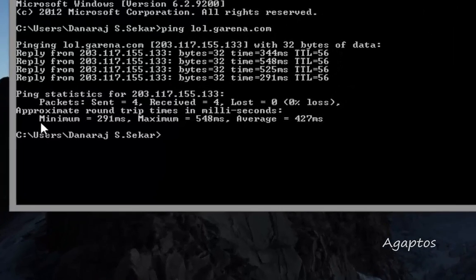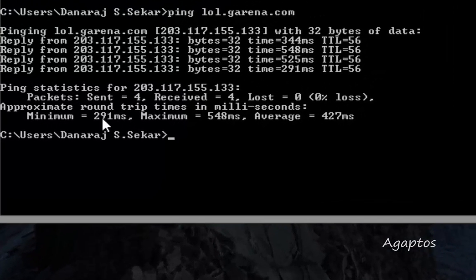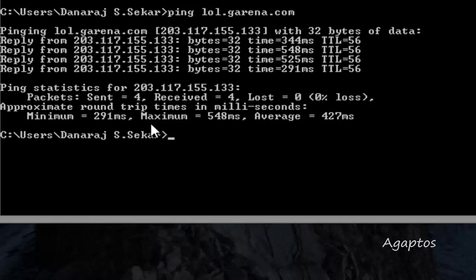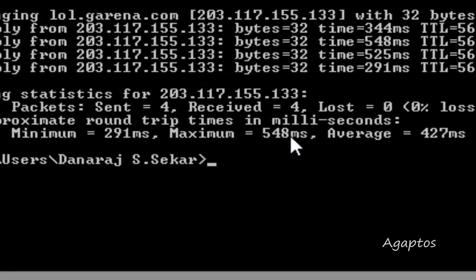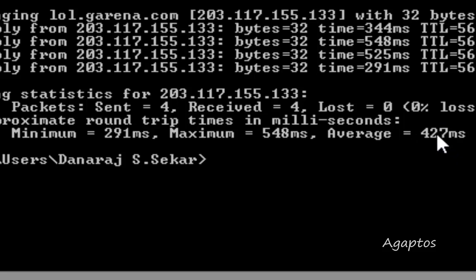Here is the minimum ping, 291 milliseconds, and maximum ping 548 milliseconds, the average is 427 milliseconds. What you have to take note is the maximum ping.